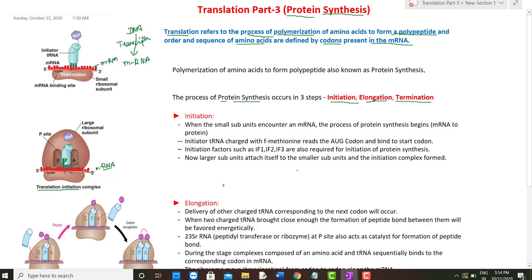The initiator tRNA recognizes the start codon, which is always AUG. The initiator tRNA recognizes this AUG codon and attaches itself to the start codon site. Other initiation factors are also required — initiation factor 1, initiation factor 2, and initiation factor 3 — all required for the initiation of translation.